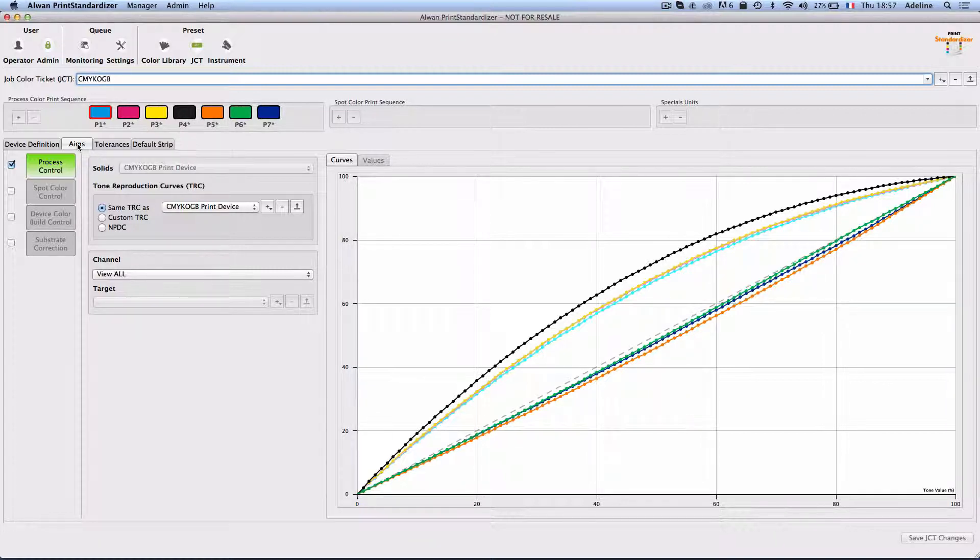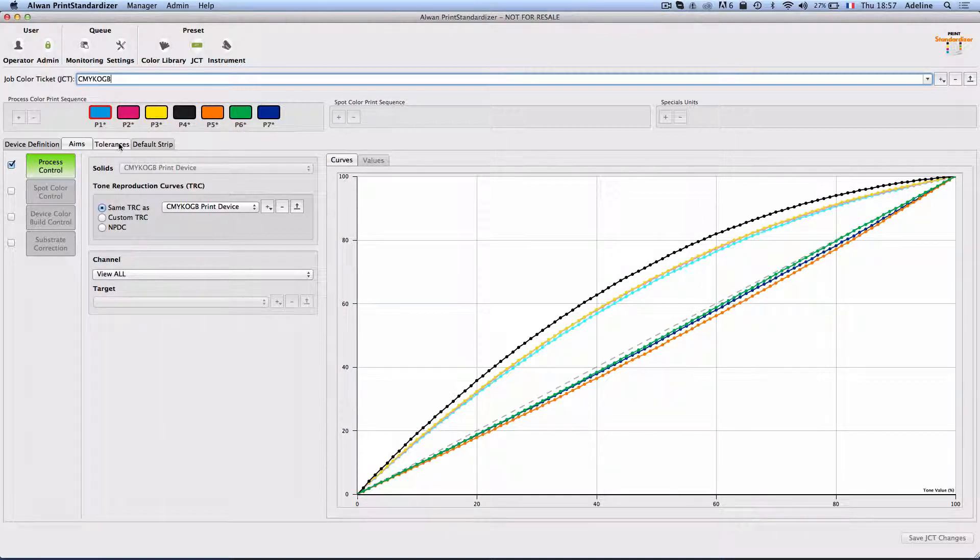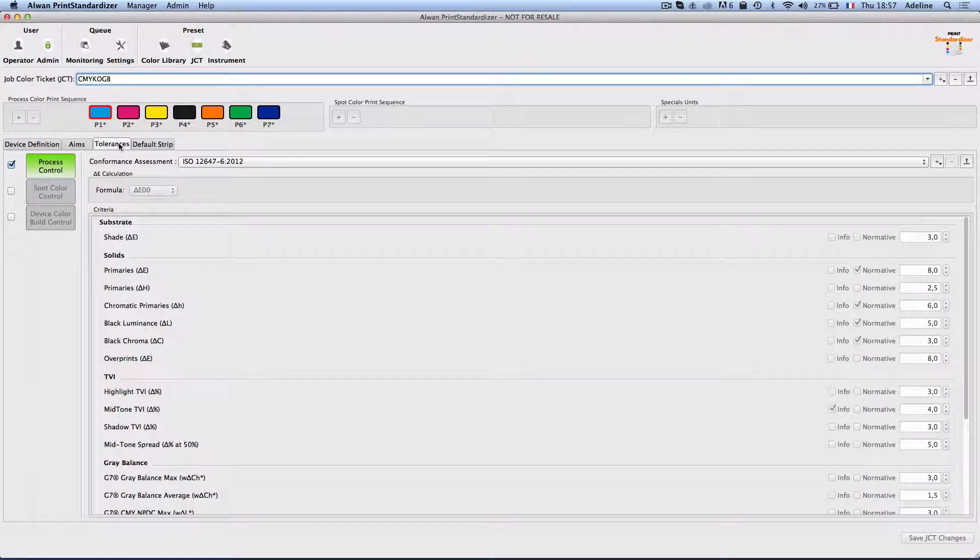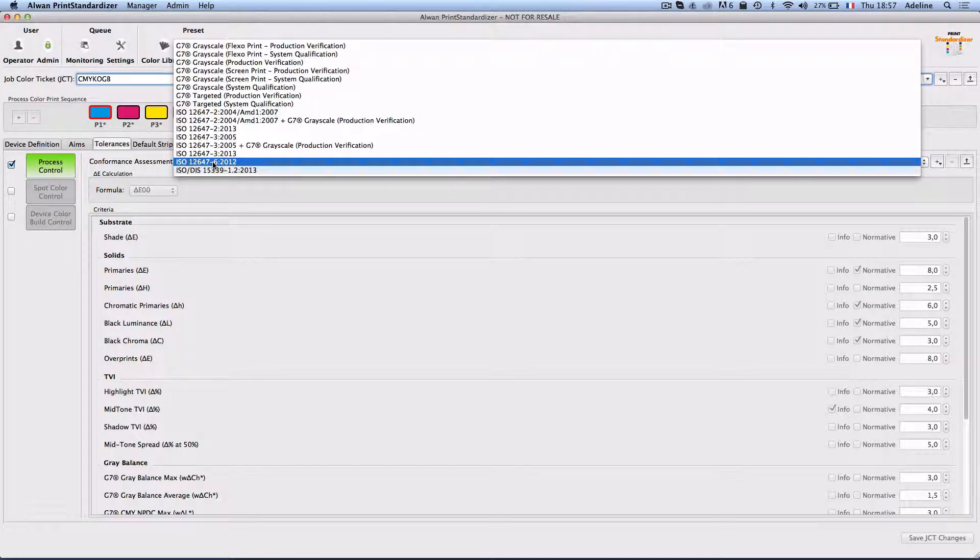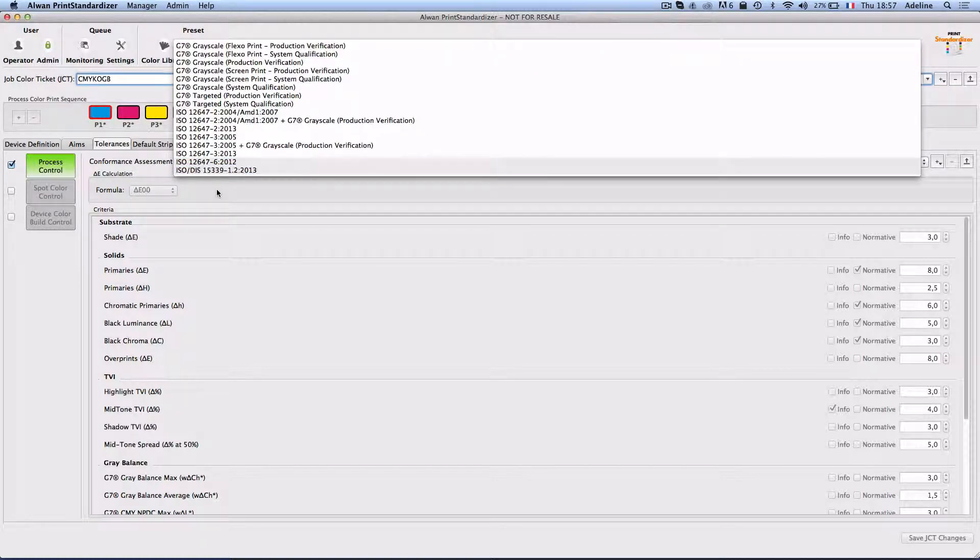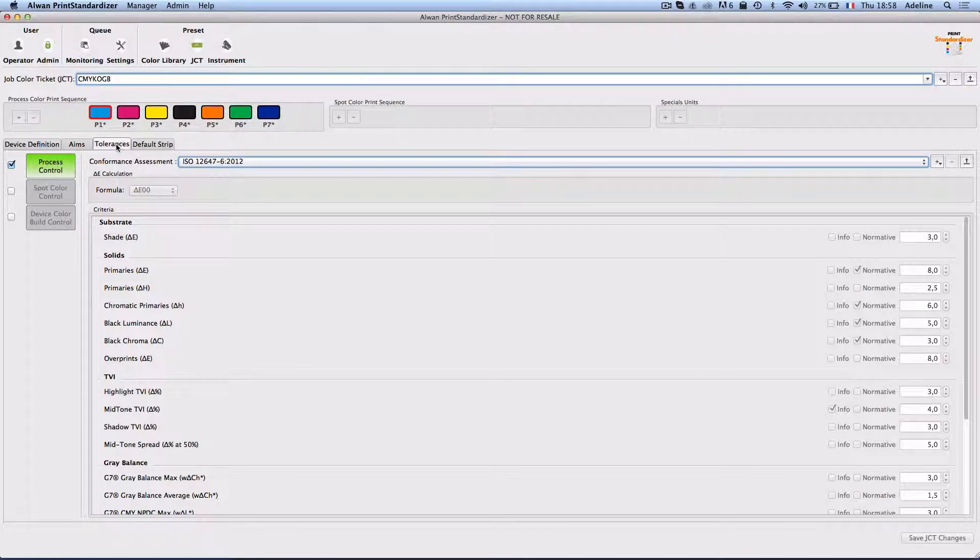The aims are my profile solids, my profile TRCs. The tolerances can be for analog printing ISO 12647-6 flexo tolerances, or for digital printing they can be ISO 15339 in all cases.